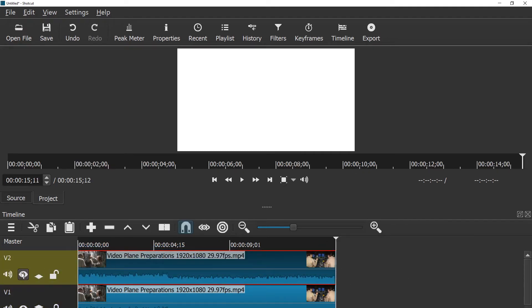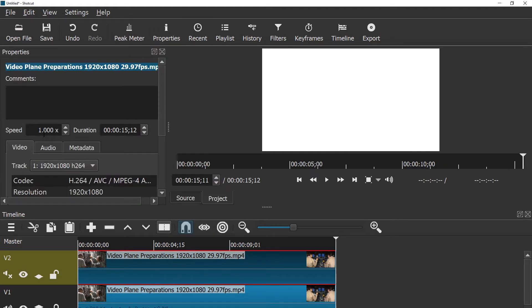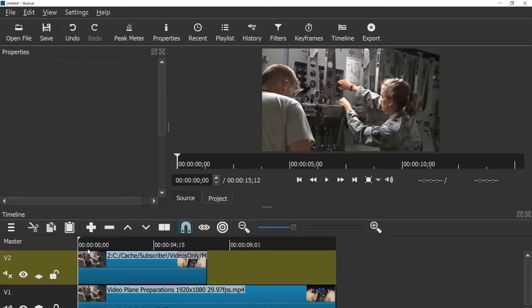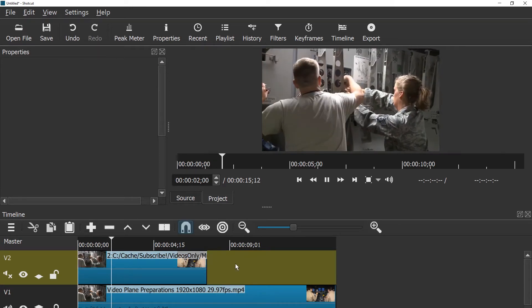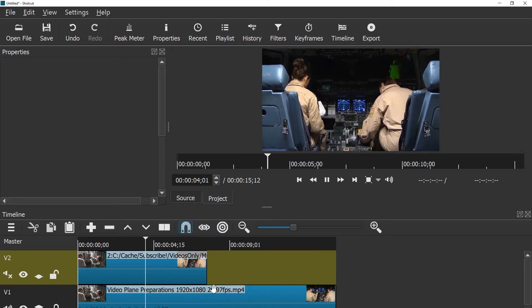And now you just use this icon to mute the video track. And now you can speed this up by going to properties and changing the speed, for example, times two. And now you can see the video is faster but the audio remains the same.